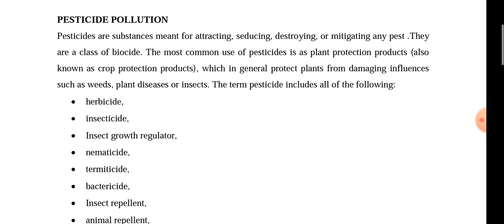What are pesticides? They are substances meant for attracting, seducing, or destroying and mitigating any pest — that is why they are called pesticides. They are a class of biocides.